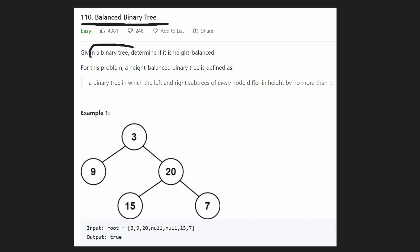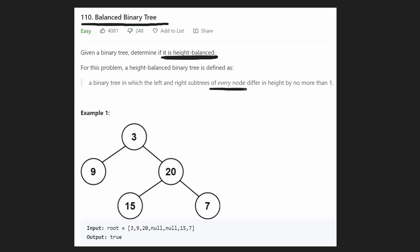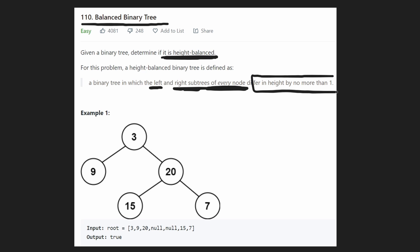We're given a binary tree and we want to determine if it is height balanced. What exactly do they mean by height balanced? It's defined by saying that for every single node in the tree, if we take the left and right subtrees of this node, the heights of these left and right subtrees will differ by at most one.